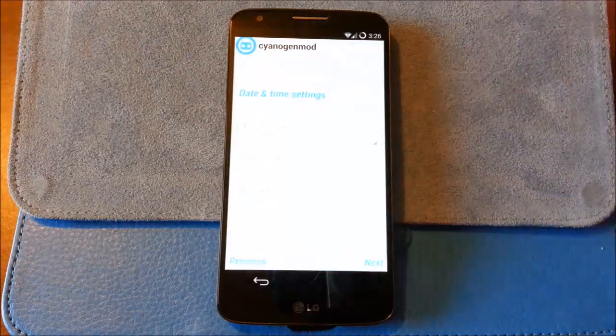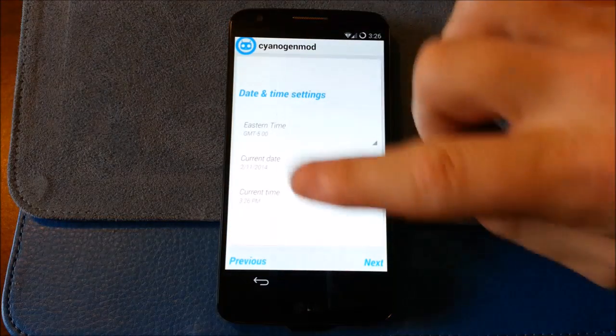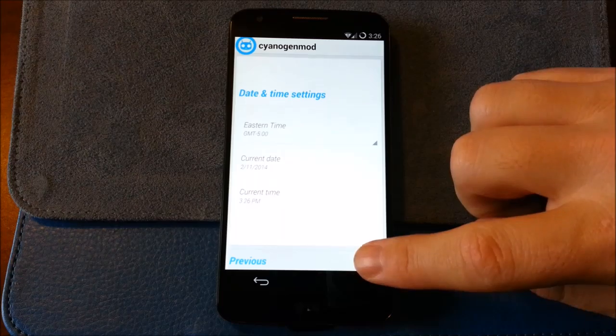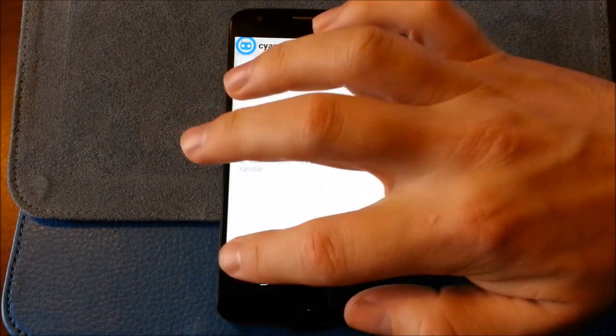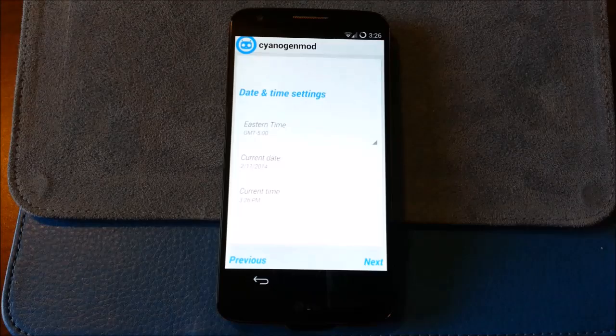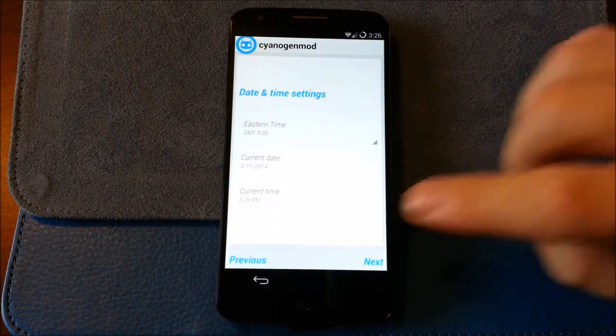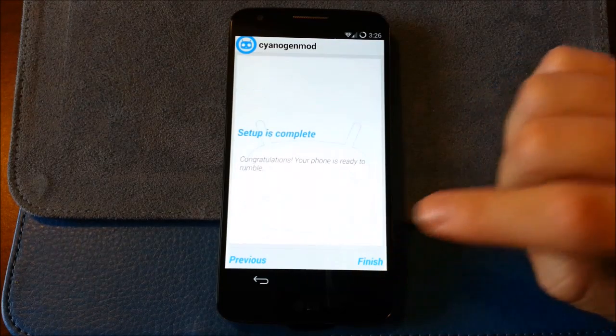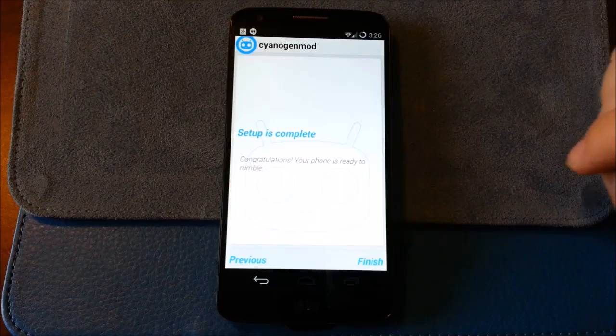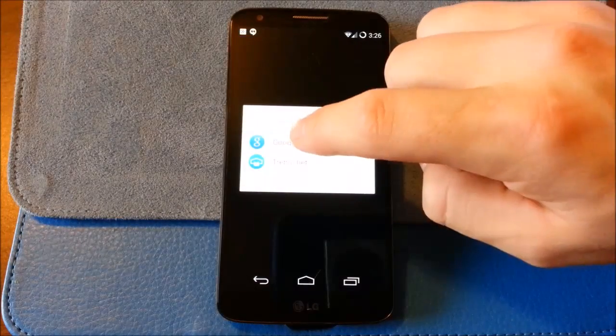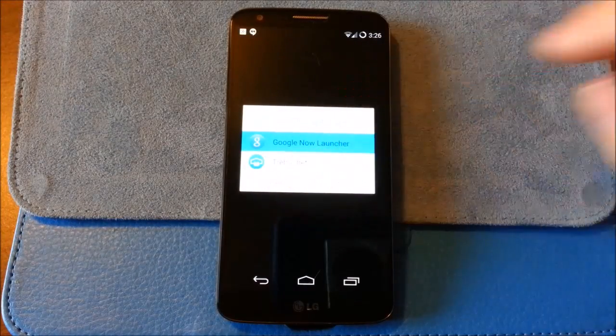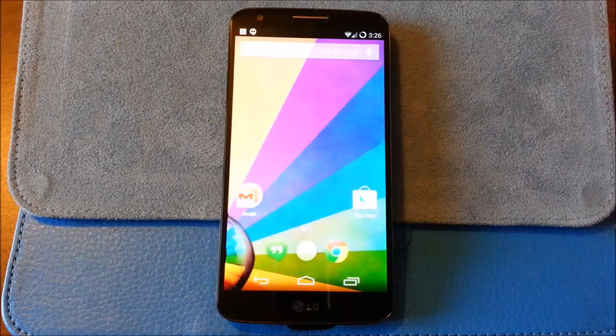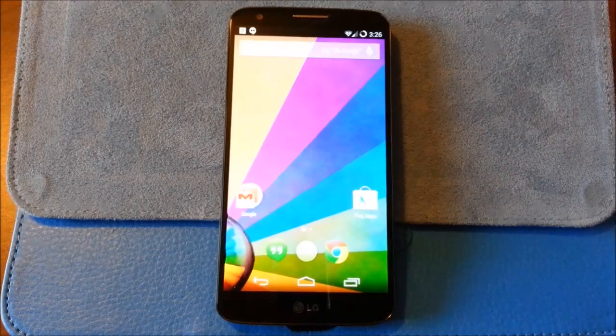I'll say next. I guess it's just kind of themed through here. Next. Let me go back for a second. Let me see. Yeah, we're good. Next. Finish. I'm going to use the Google Now launcher. Always. And there we go.